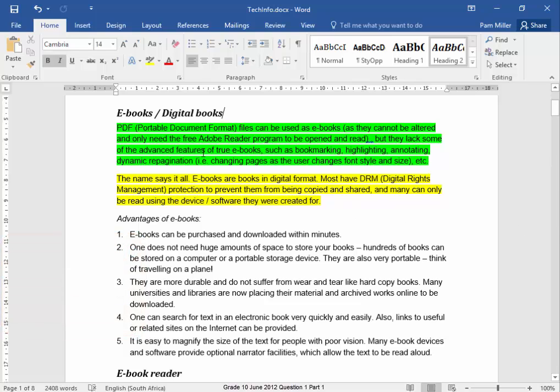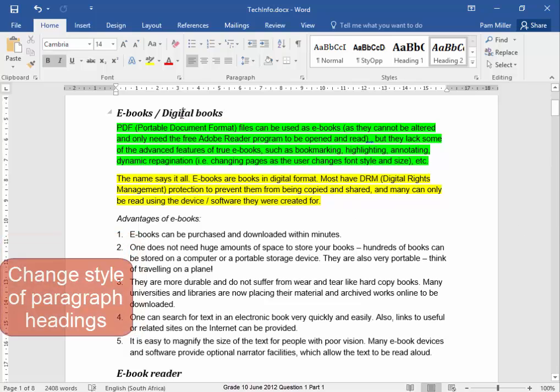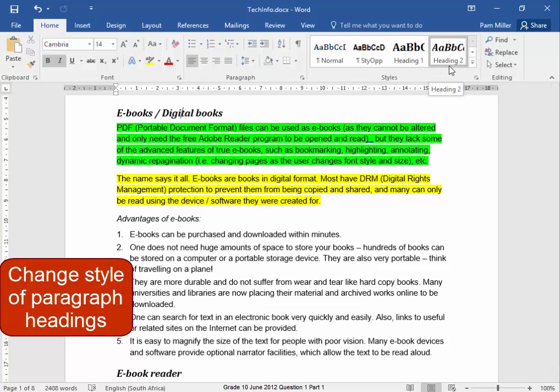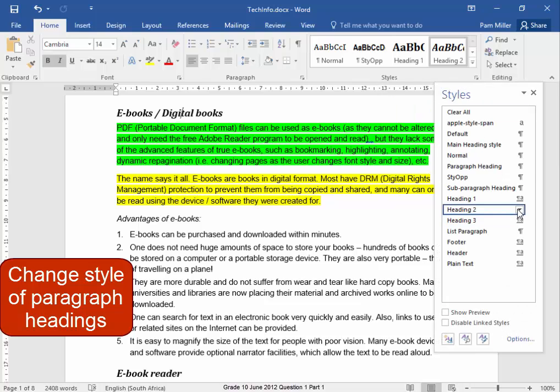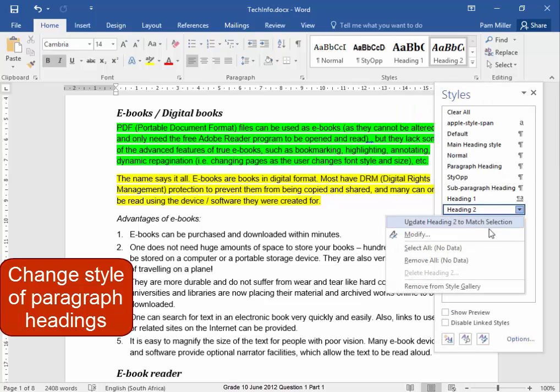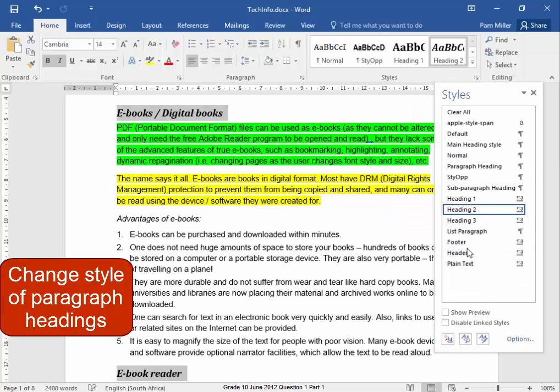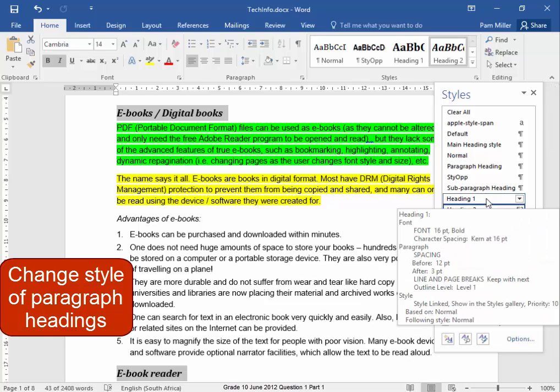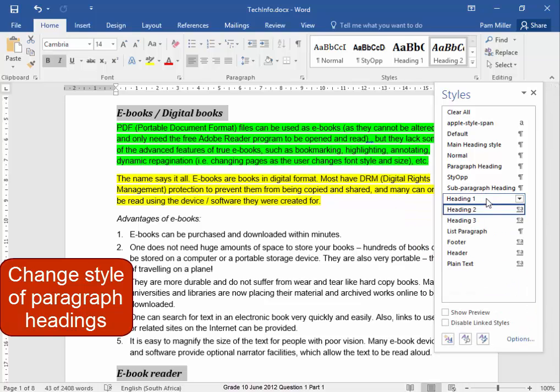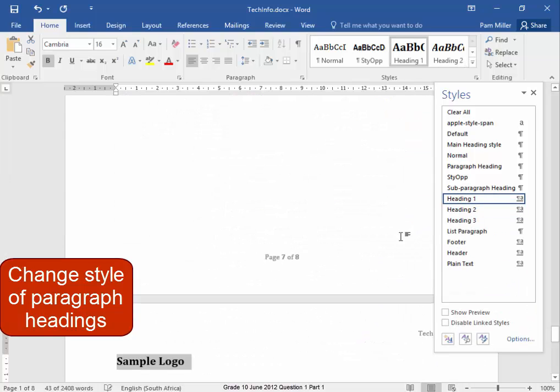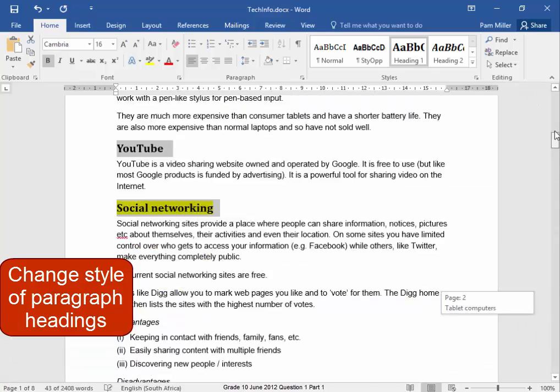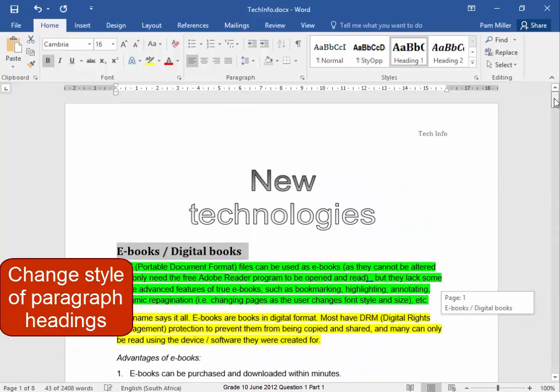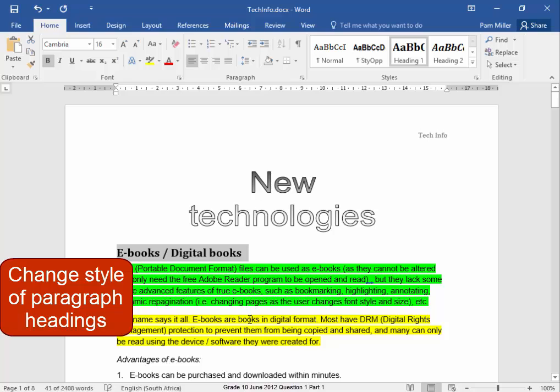Now that heading has Heading 2 style. All of the headings with Heading 2 style must get Heading 1 style. Select all the Heading 2 styles. Click on Heading 1 style. They have all been formatted with Heading 1 style.